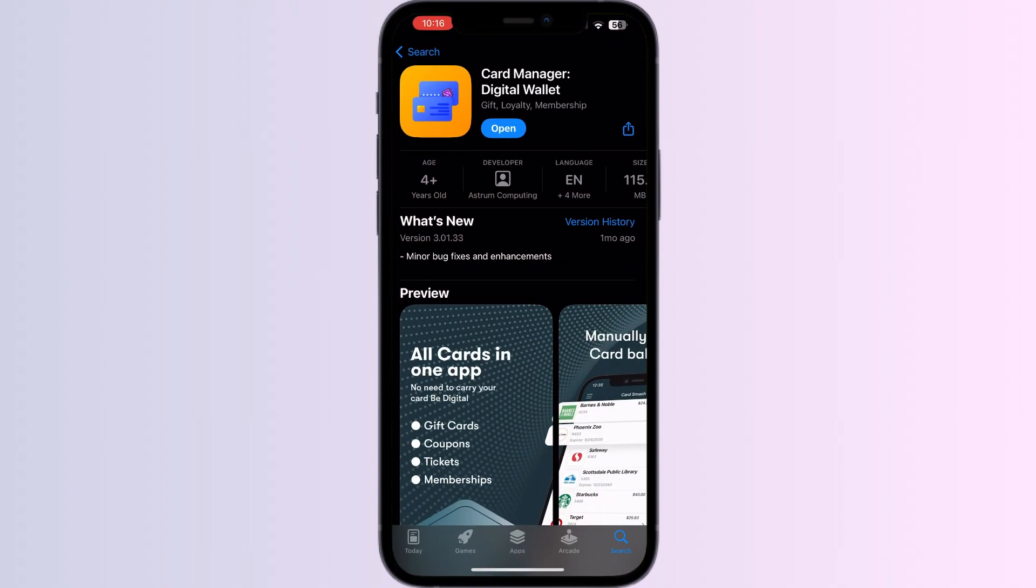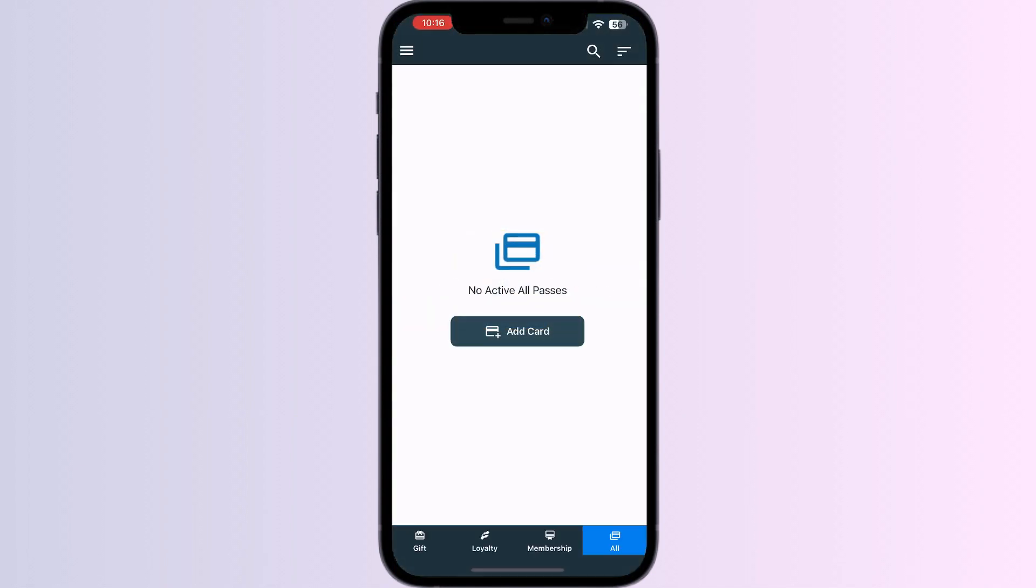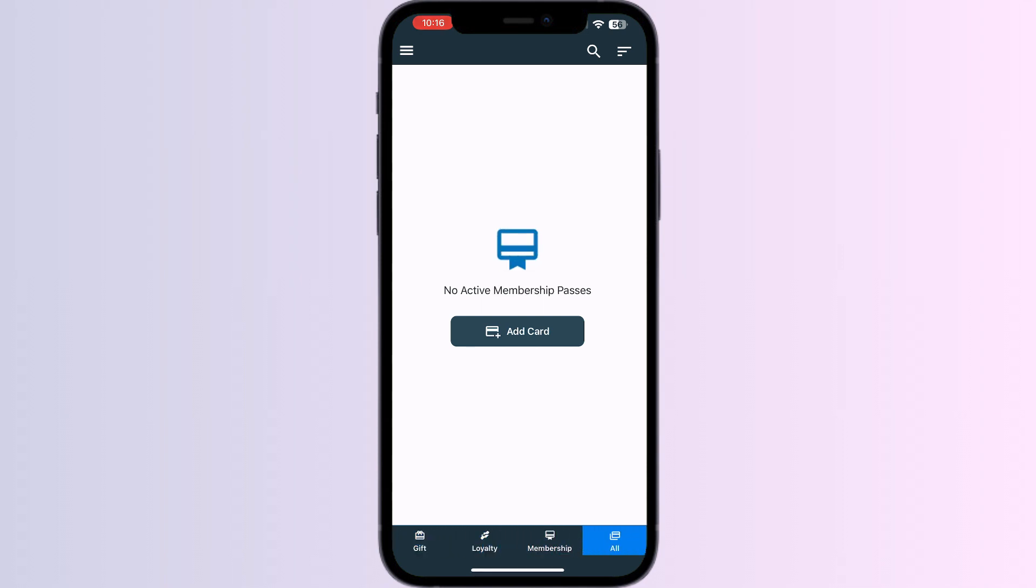Go to App Store and search for Card Manager. Install the app. After installing, open the app. You'll be able to see four menus named Gift, Loyalty, Membership, and All.